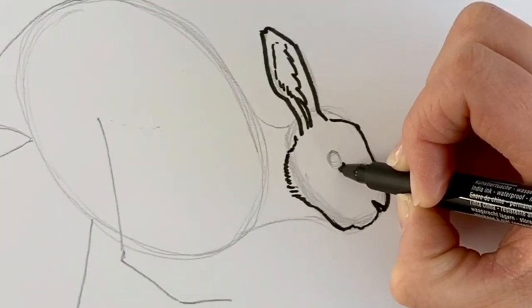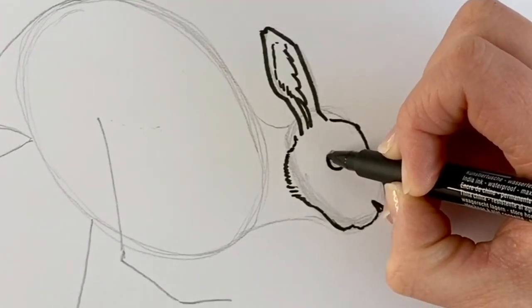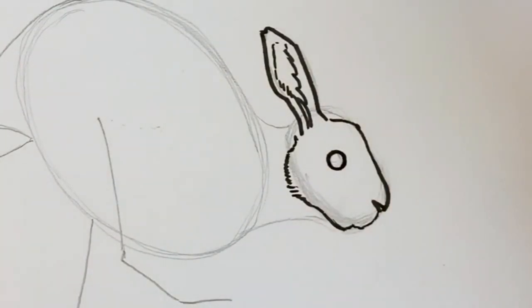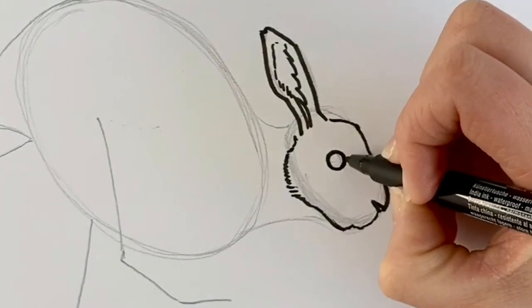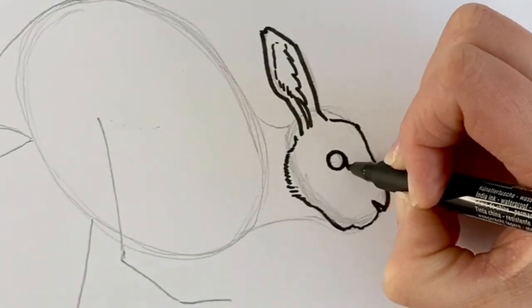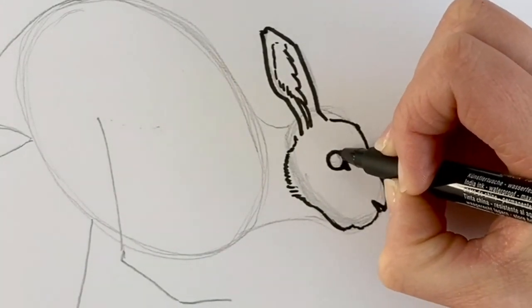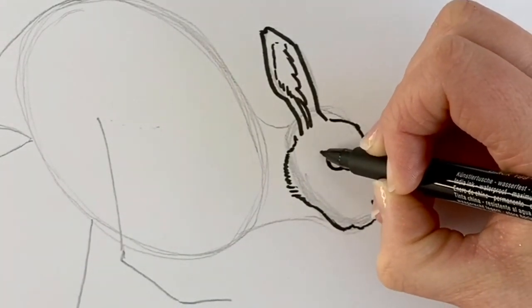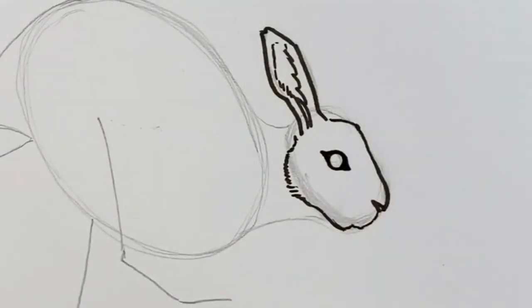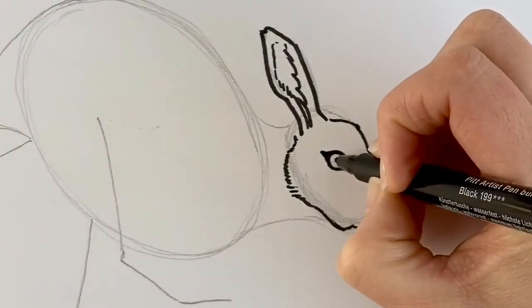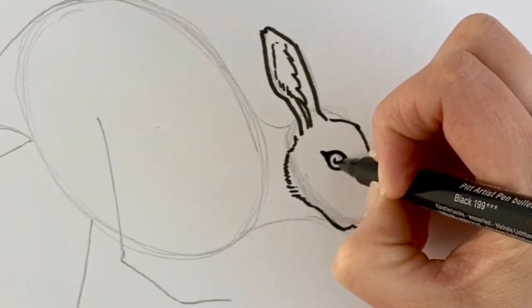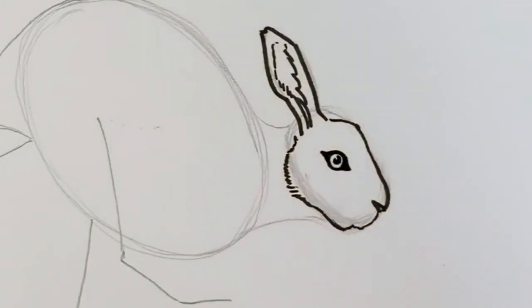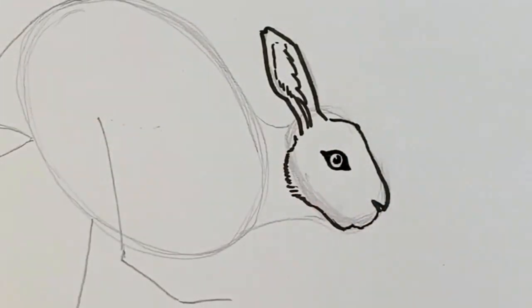Now for the eyes. Draw a circle. Now we're going to be drawing two little diamond shapes on either side. Now for the inside part, we're going to be drawing the pupil, but I'm going to leave a little gap in the pupil so it looks like the light's reflecting on it.